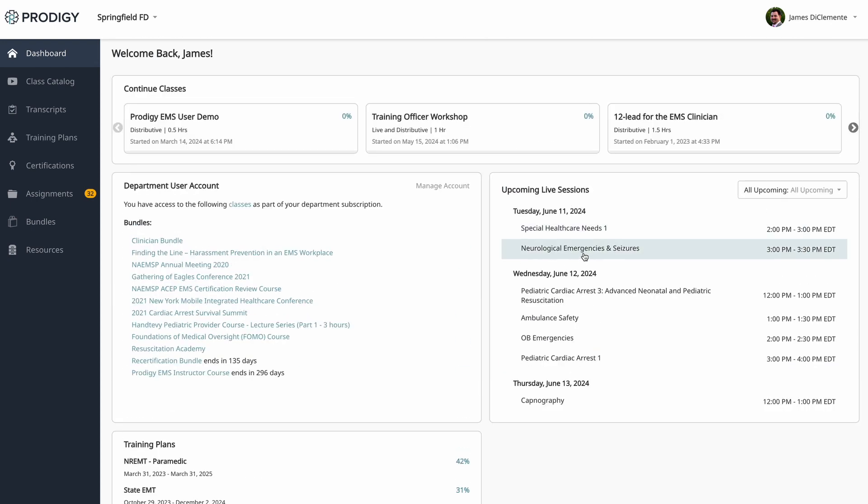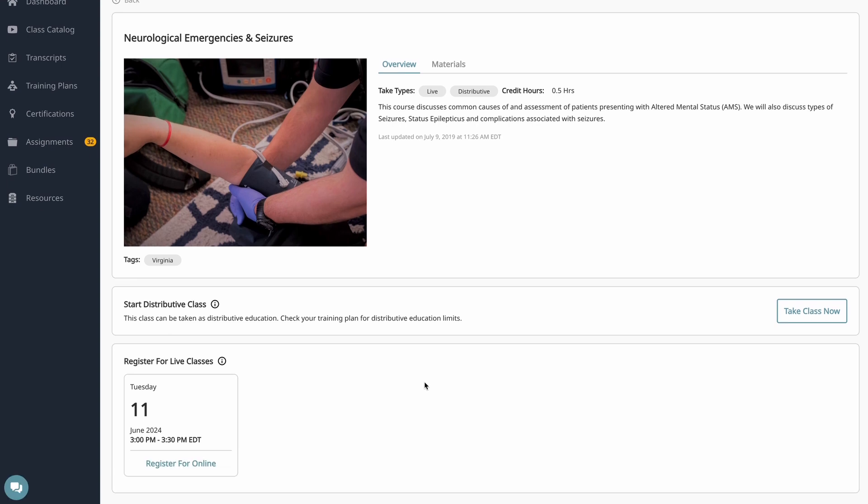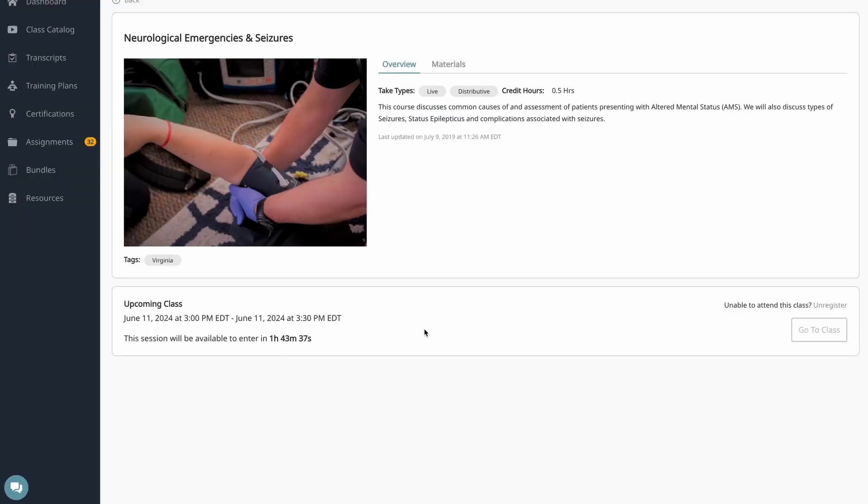So if I were to click on a live class, say this neurological emergencies class, you can see that I have the availability to register for this now, and this is register for online. There is the option for training office to have live in-person training, so this would be designated as an in-person class. In this case, it's hosted by us online. When I click register online, I'm registered for the class, and now I can get into that virtual classroom up to 10 minutes before the class starts. There will be a go to class button available for you here.